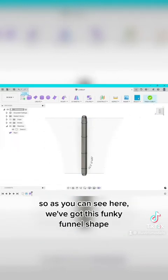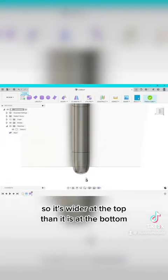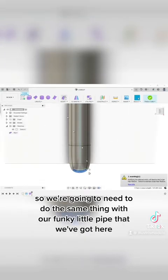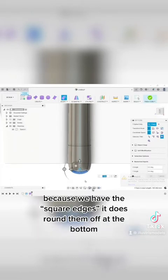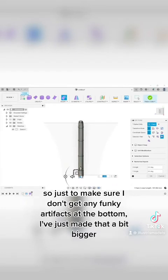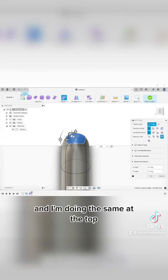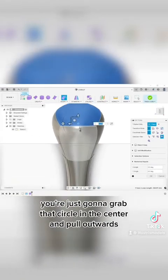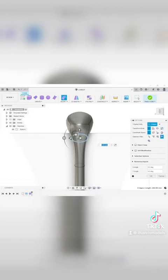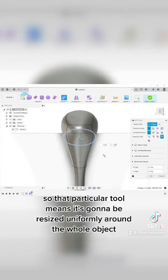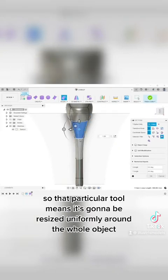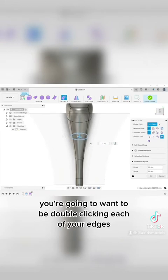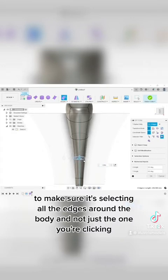So as you can see here, we've got this funky funnel shape, so it's wider at the top than it is at the bottom. So we're going to need to do the same thing with our funky little pipe that we've got here. Because we have the square edges, it does round them off at the bottom. So just to make sure I don't get any funky artifacts at the bottom, I've just made that a bit bigger and I'm doing the same at the top. Now because we want to make it wider at the top, you're just going to grab that circle in the center and pull outwards. So that particular tool means it's going to be resized uniformly around the whole object. When you get into the edges down the center, you're going to want to be double clicking each of your edges to make sure it's selecting all the edges around the body and not just the one you're clicking.